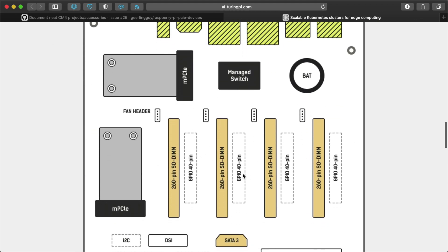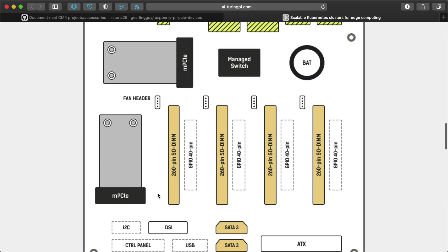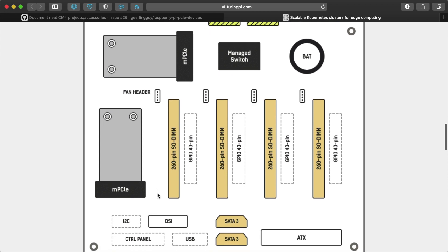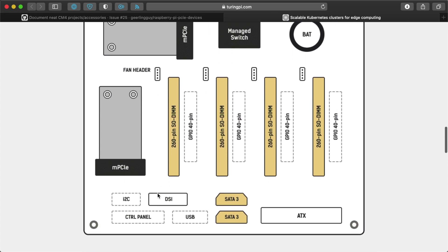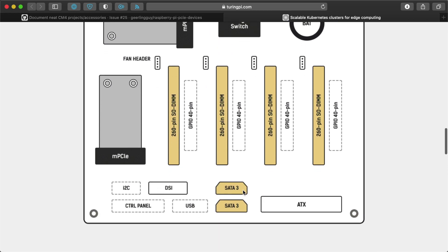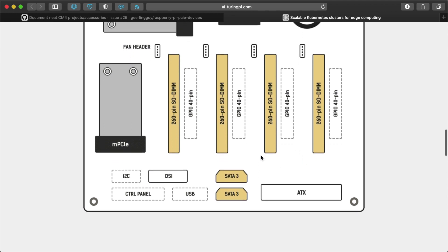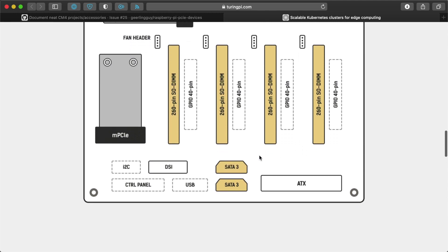this board that will have four slots for Compute Module 4s, a micro PCIe slot, so you could put Wi-Fi 6 on it. You could put an NVMe drive. You could put a SATA drive. It'll have SATA connectors built in.